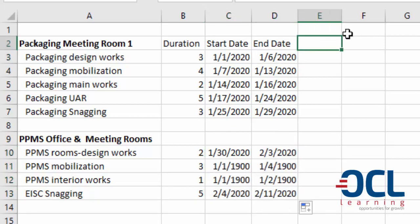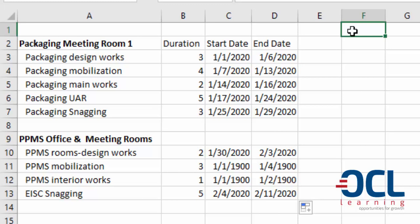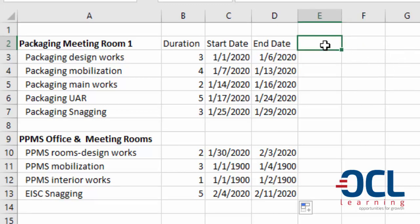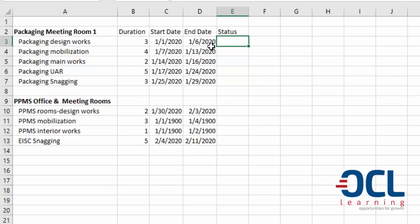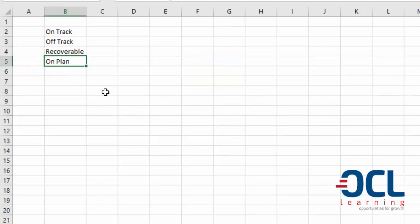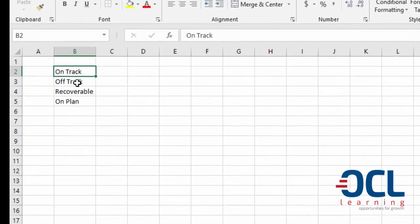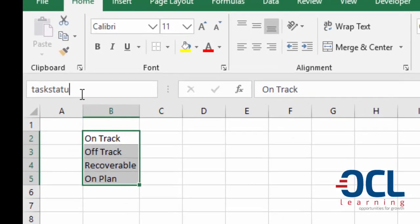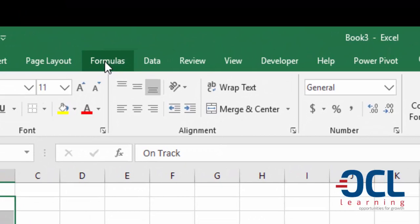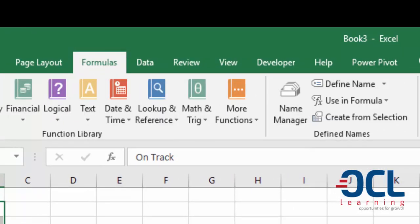Next is to use a combination of data validation and conditional formatting to color cells on the Gantt chart based on project status. We include the status of each task. The project status options on another sheet are: on track, off track, recoverable, and on plan. I'll give this a name and call it 'task status' in the Name Box then press Enter. You can also define names by going to Formulas then Define Name.